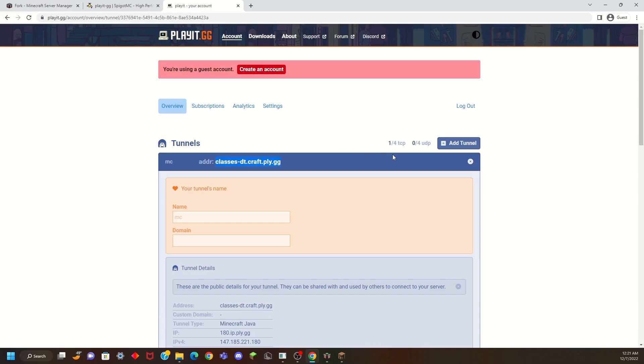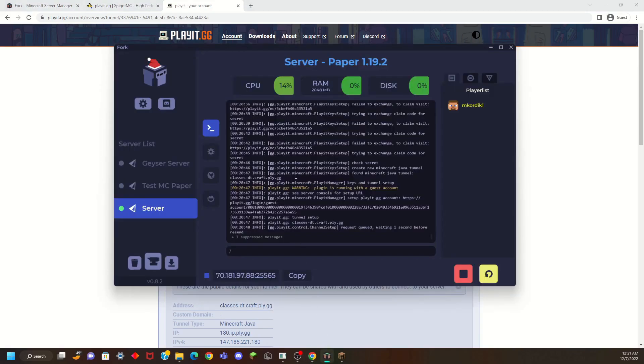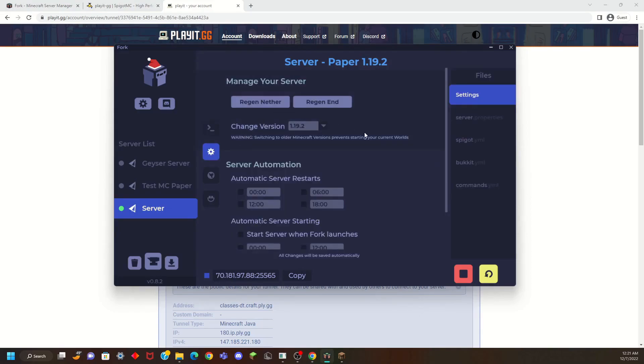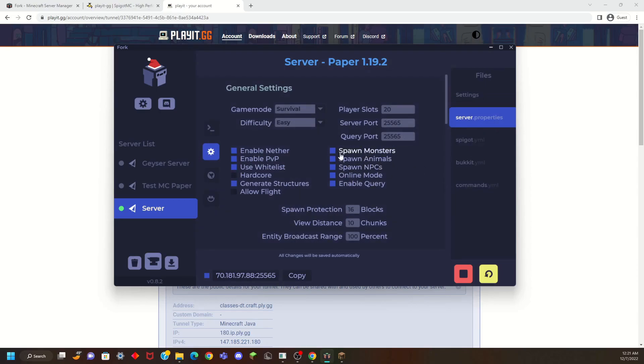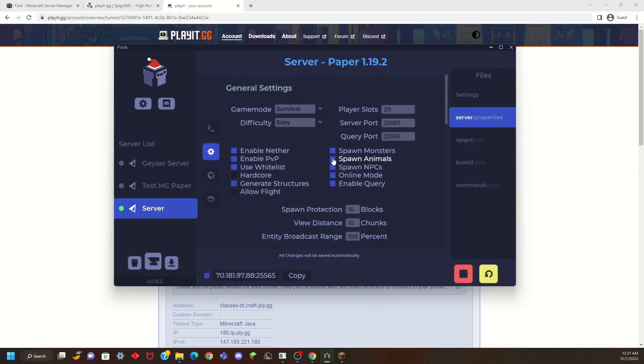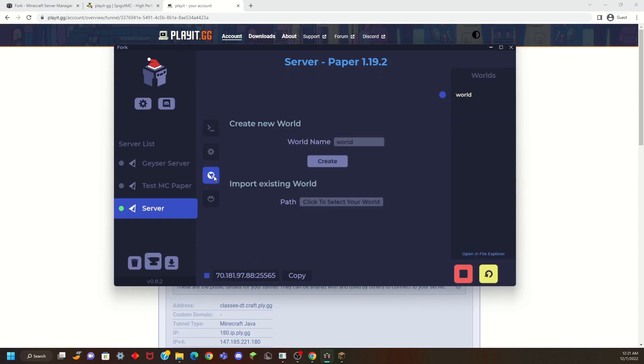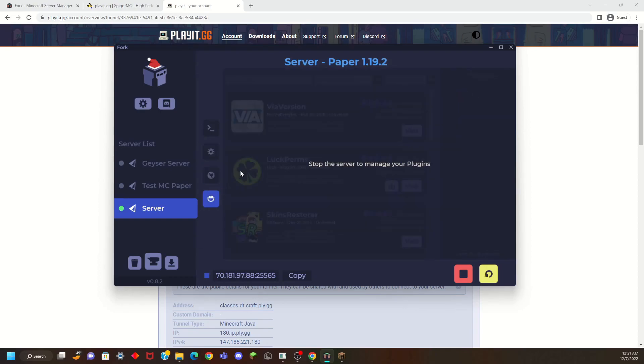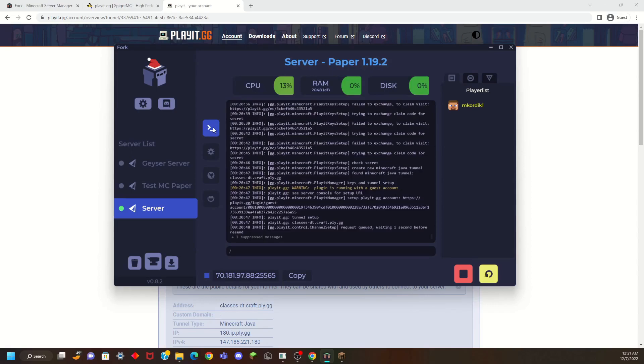Your server is set up and you can manage everything through your server manager. You can interact with your settings, your server properties, all these settings. You can change your world. You can import existing world. You can add more plugins. If you are interested, you have to stop the server first and it is recommended that when you are editing the server, you probably should stop the server.